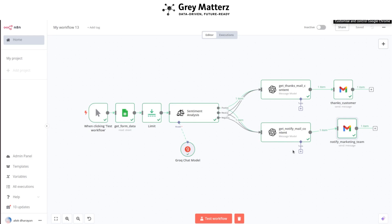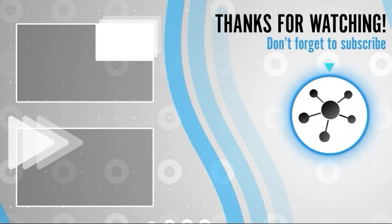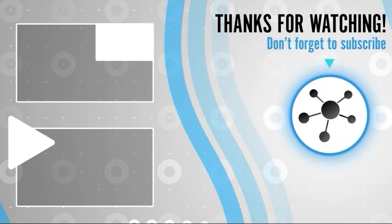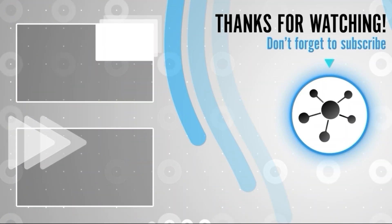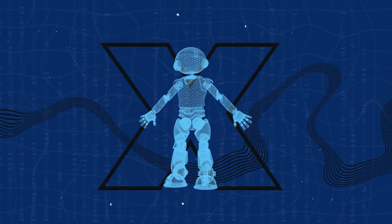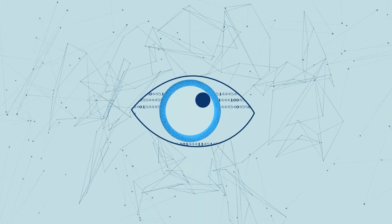And that's how our Customer Feedback Automation System works, turning every piece of feedback into meaningful action. It's all about ensuring that your voice shapes the way we grow and improve. If you find this video helpful, don't forget to subscribe to my channel. Thanks for watching — see you next time!